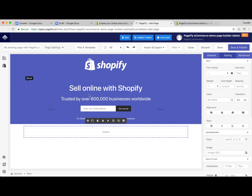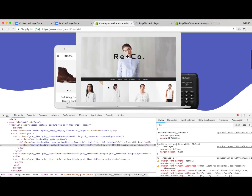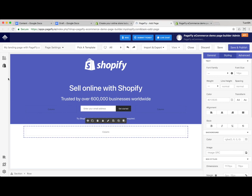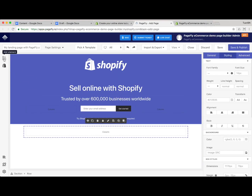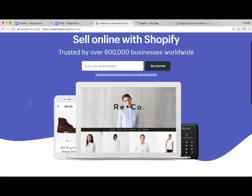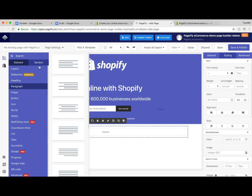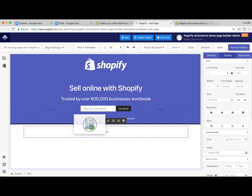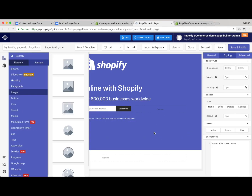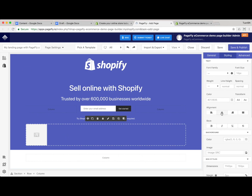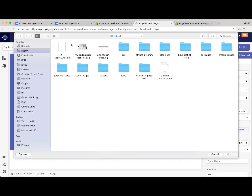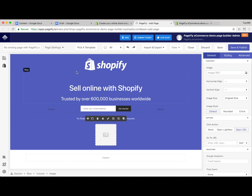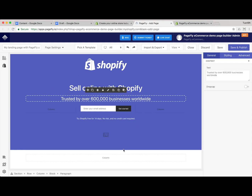Just adjusting the color and alignment. Next is the image — you can drag and drop the image element from the left column in the list of elements. Let's choose the image, the first variation, and place it here. We centralize this image and via the general tab we choose the image source.